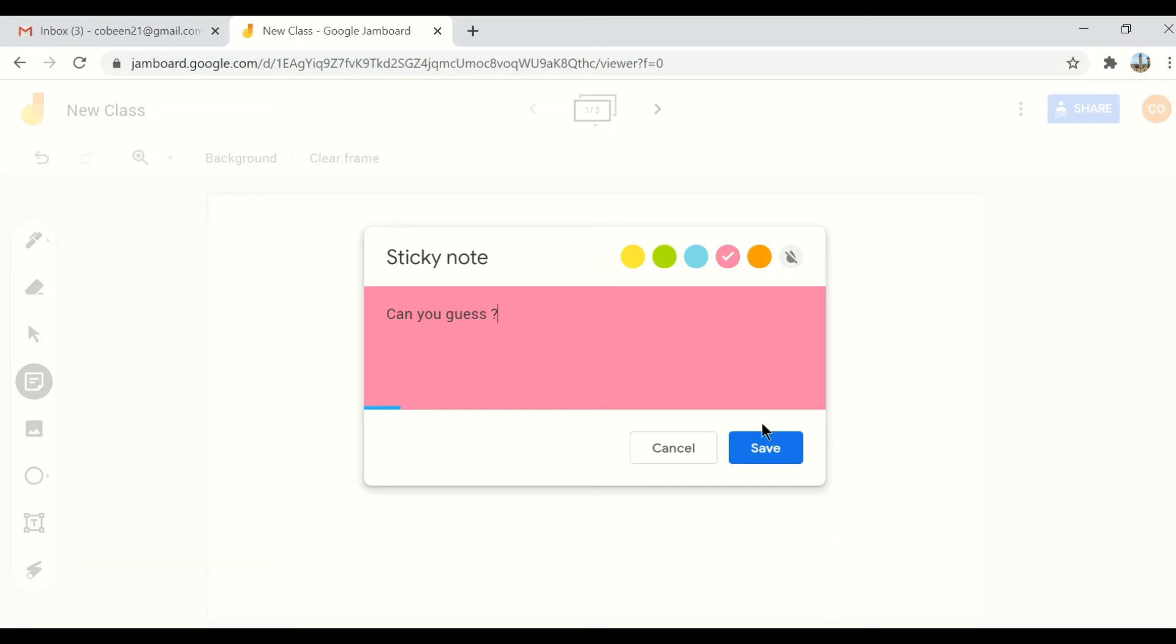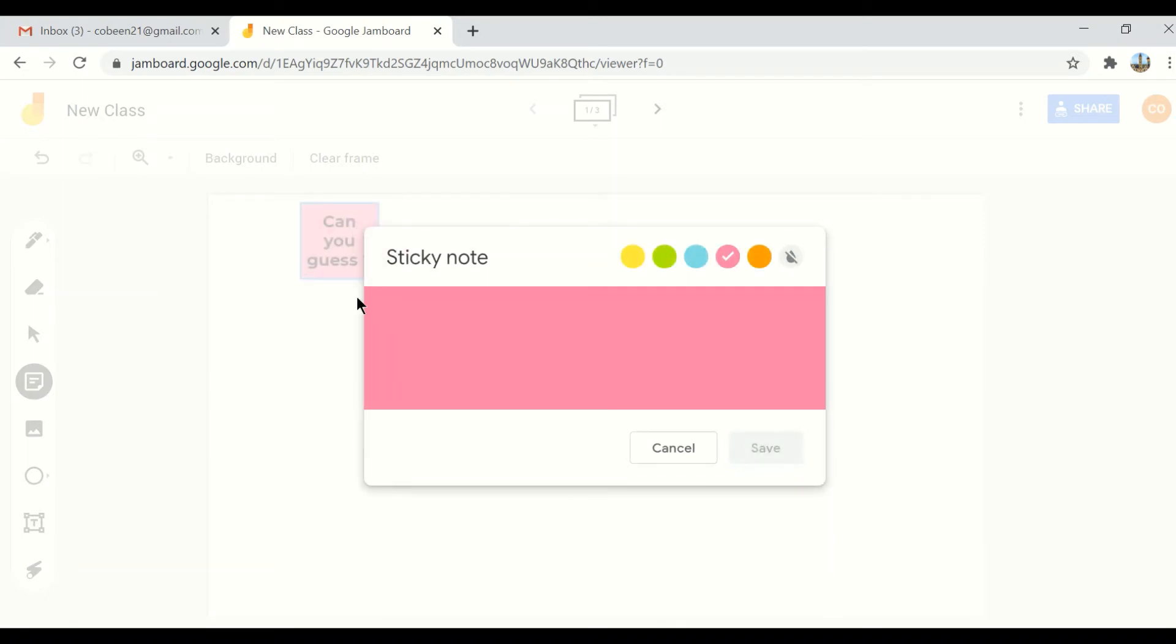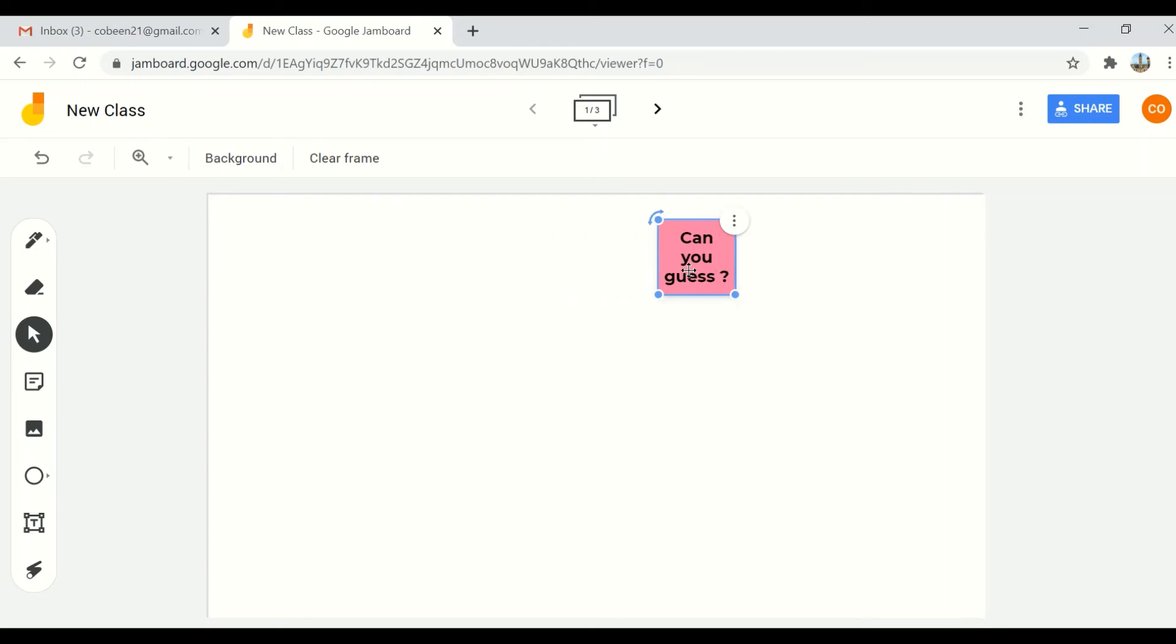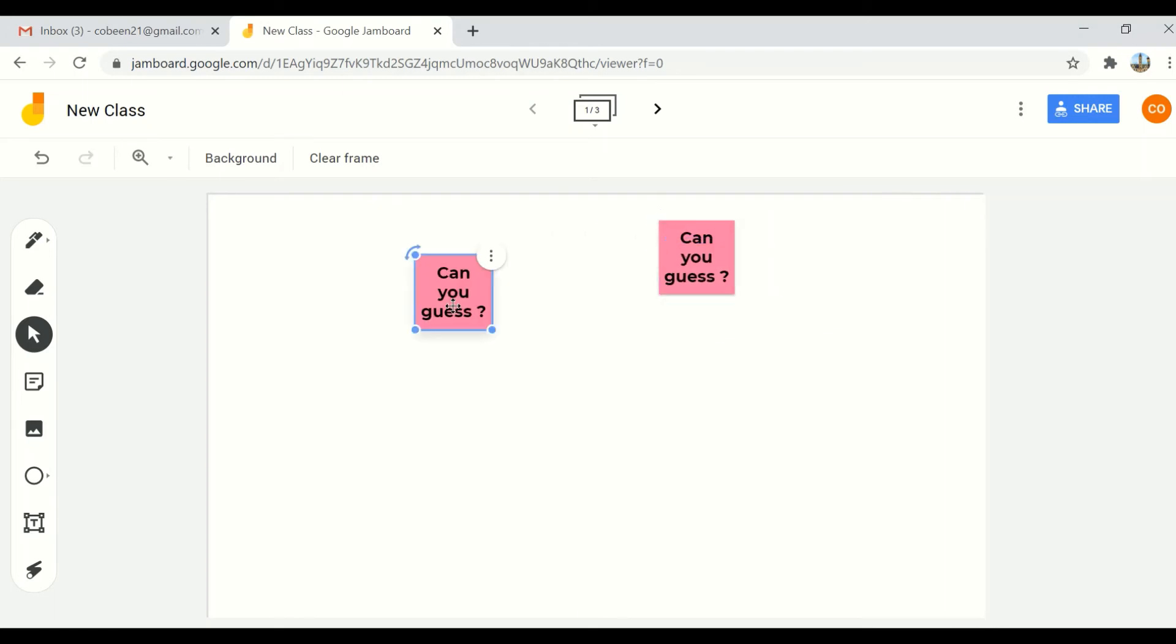For instance, this is my sticky note right here. Now I can move it around using my select button. I can move my sticky note around. I can come to these three dots and I can duplicate it.